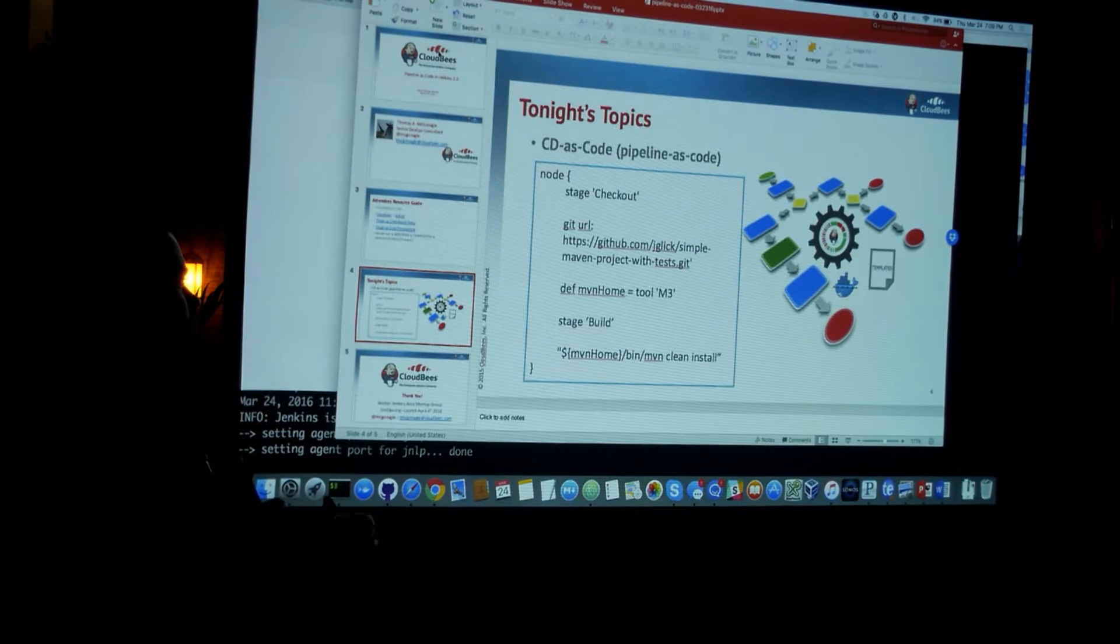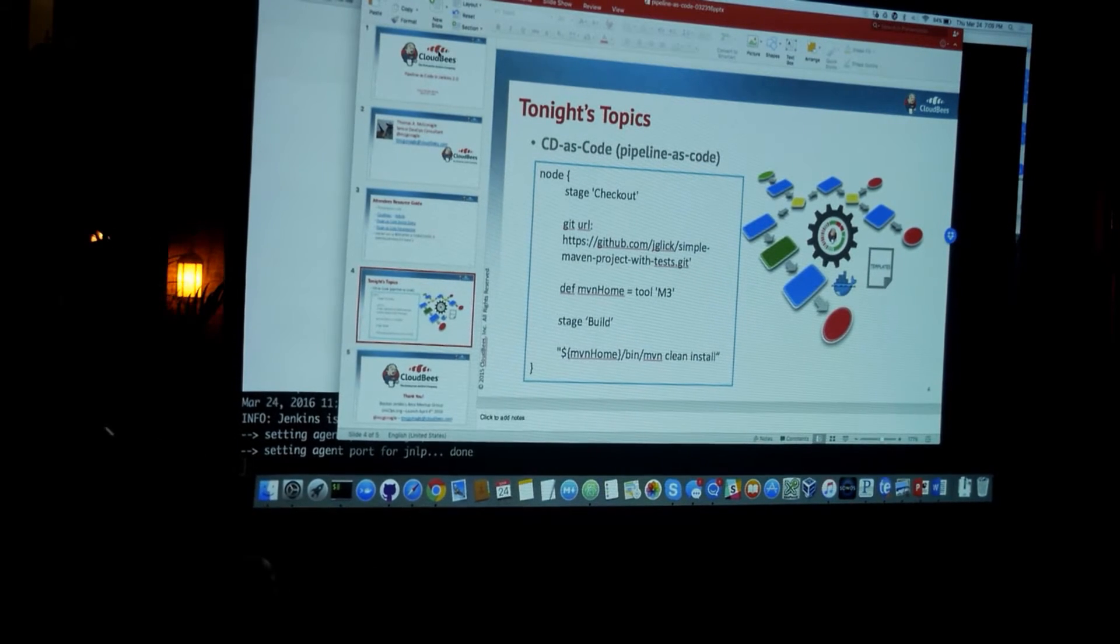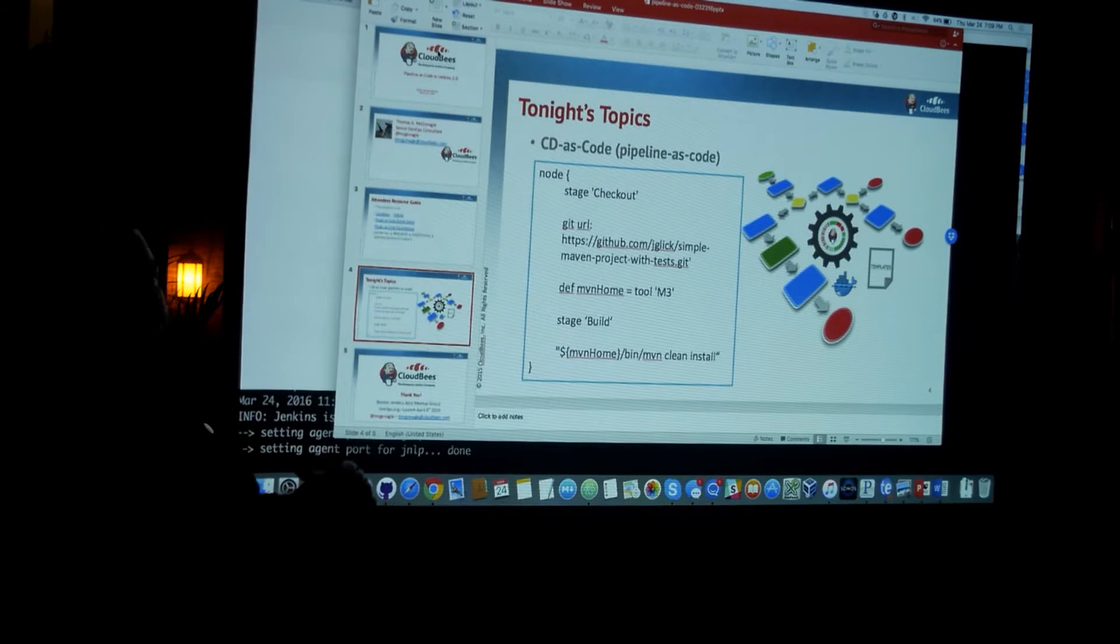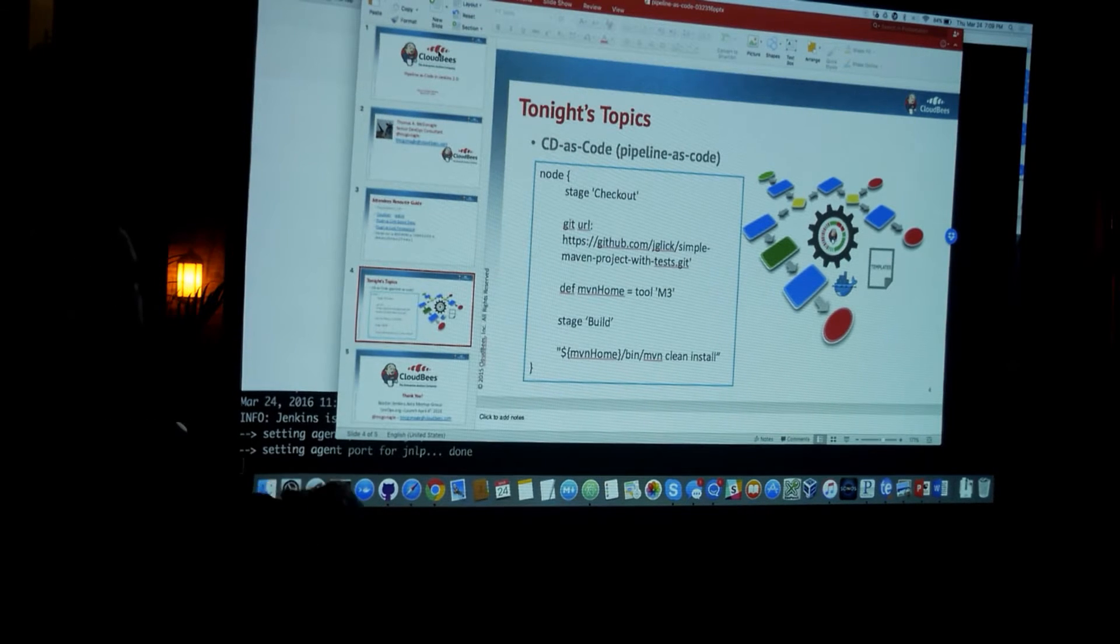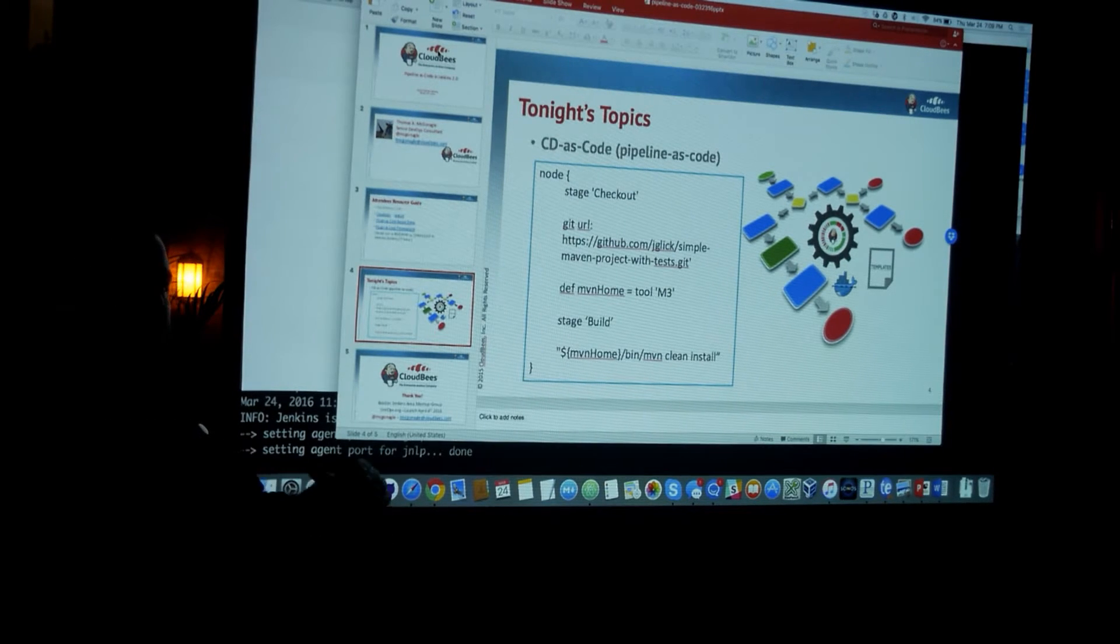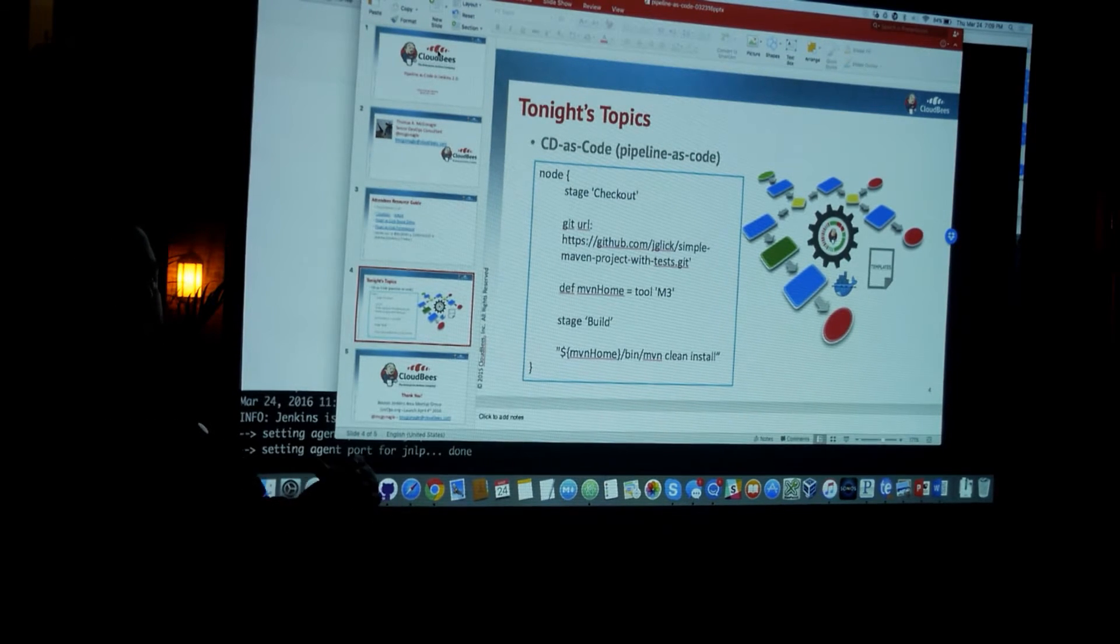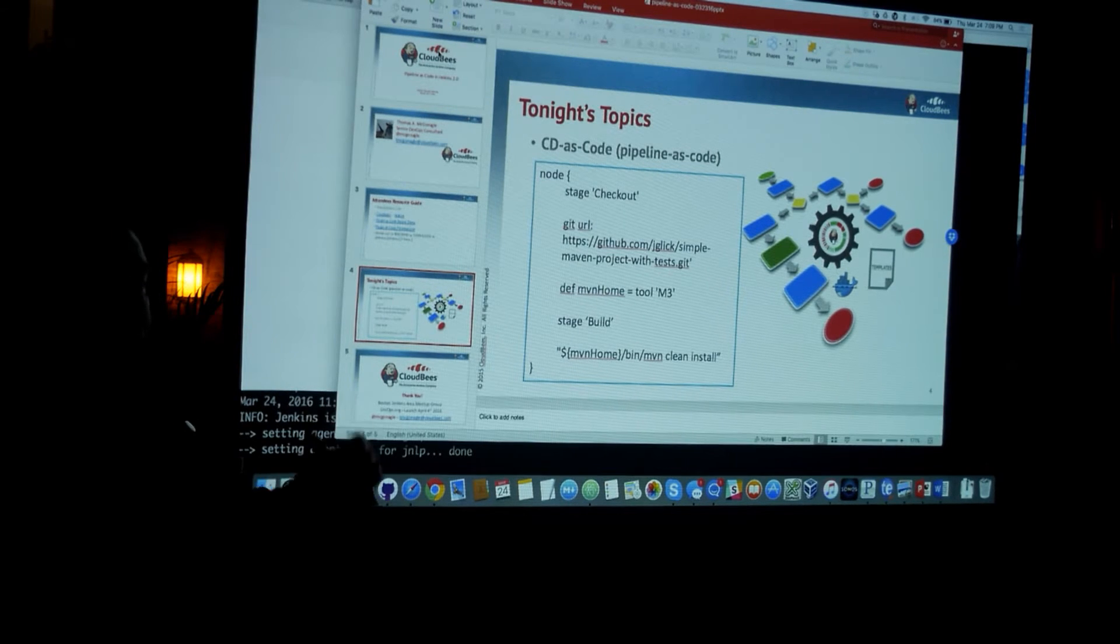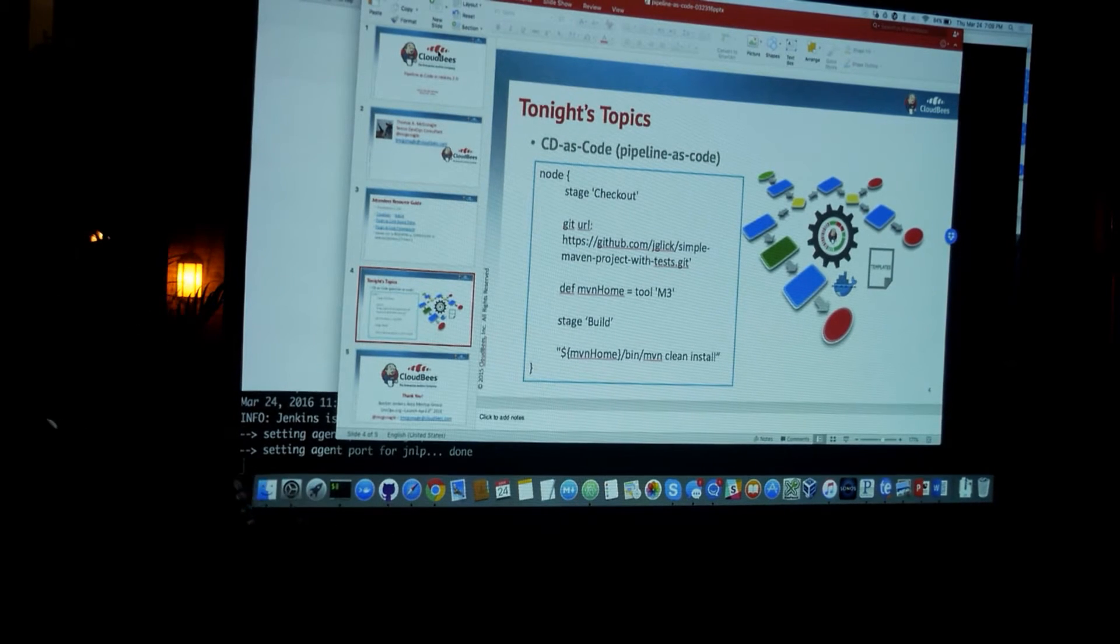But why is this important? So with pipeline as code, you can manage your builds as if they were a software project. If anyone here has heard the expression that software is eating the world, and Mark Andreessen said that,